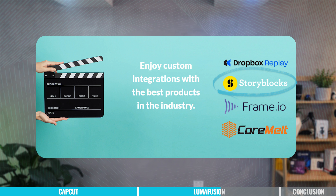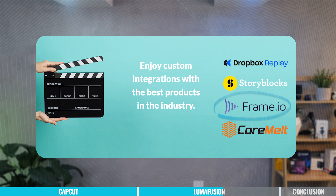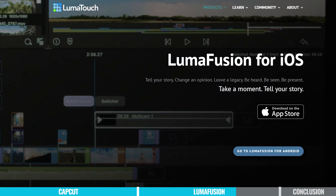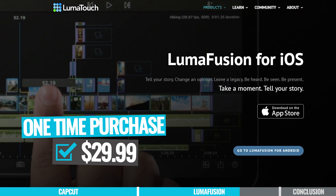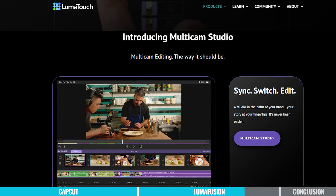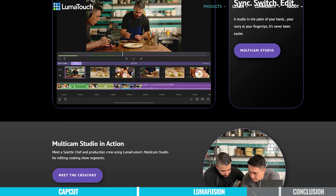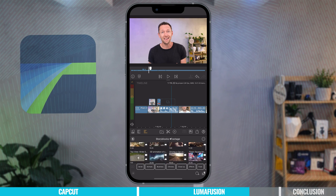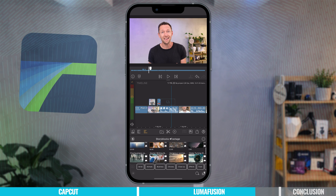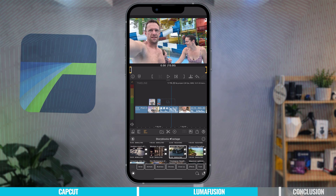There are also some really powerful integrations with things like Dropbox, Storyblocks for stock footage and music, and frame.io, which is what we use for video collaboration and reviews. In terms of pricing, while CapCut has an amazing free version with a paid subscription, LumaFusion is just a one-time purchase of $29.99. I love that it's a one-time fee and not another rolling subscription. However, if you want access to Storyblocks integration for stock footage and music, that is an additional in-app purchase.